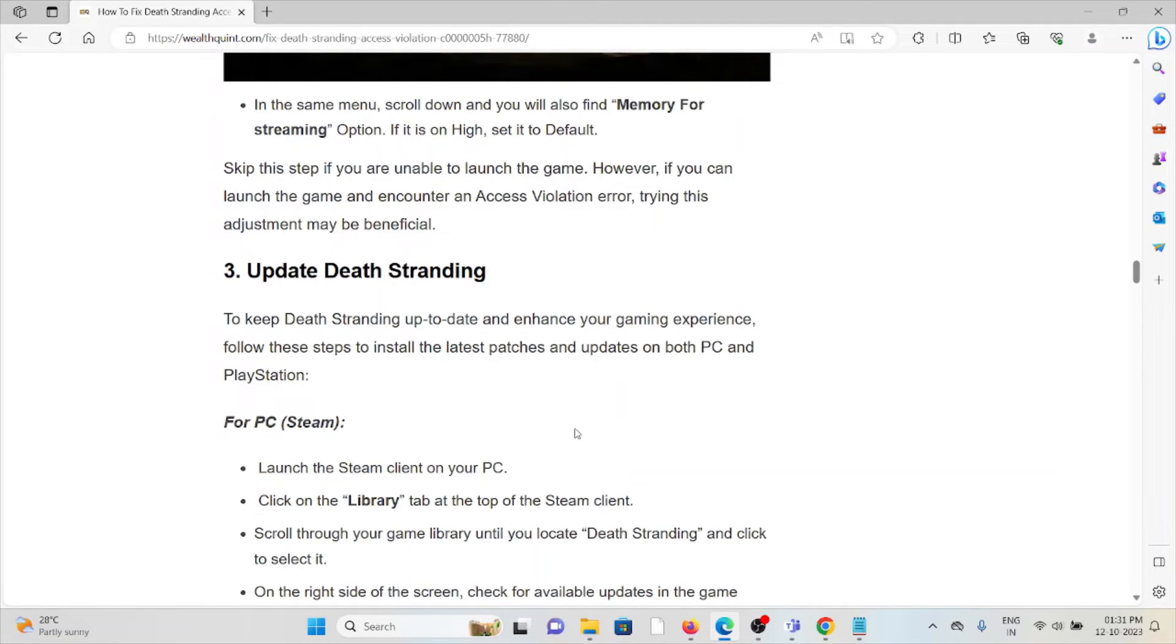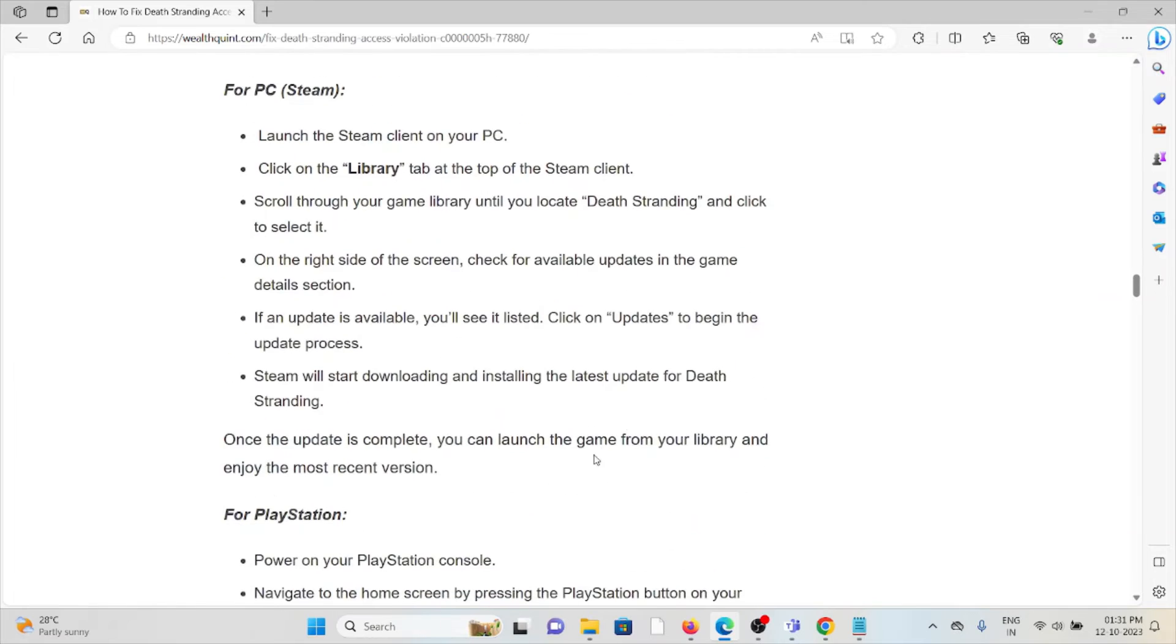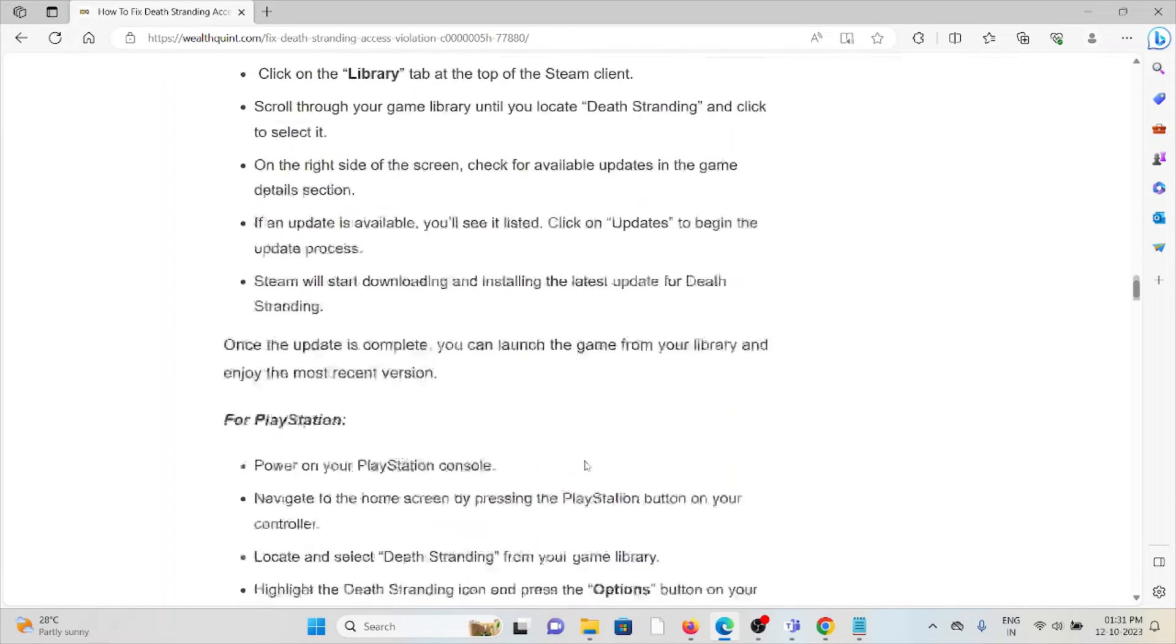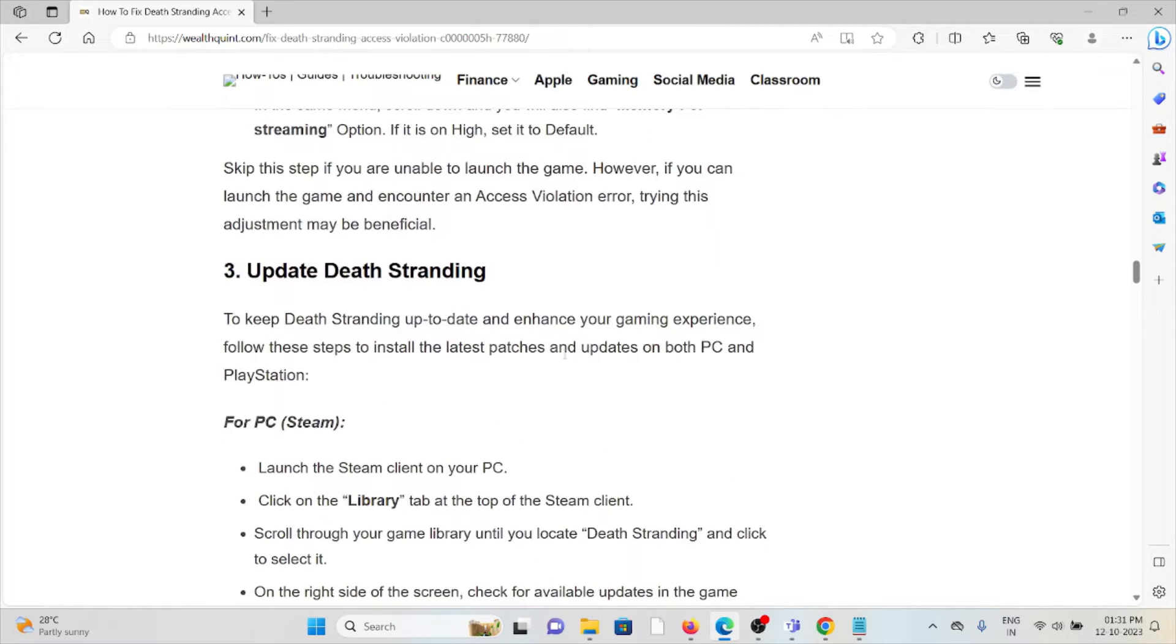The third method is update Death Stranding. To keep Death Stranding up to date and enhance your gaming experience, follow these steps. Always make sure to use the latest updated version. If you are using an older version, you will encounter errors.